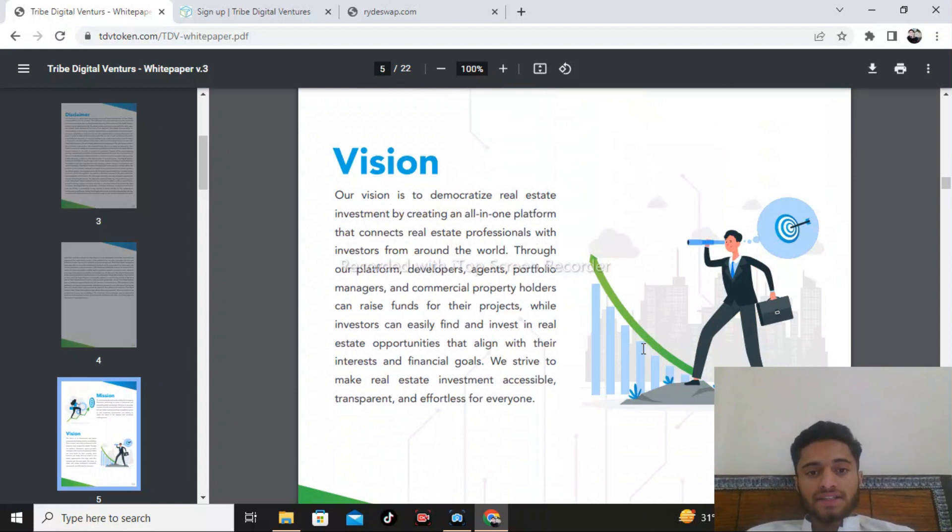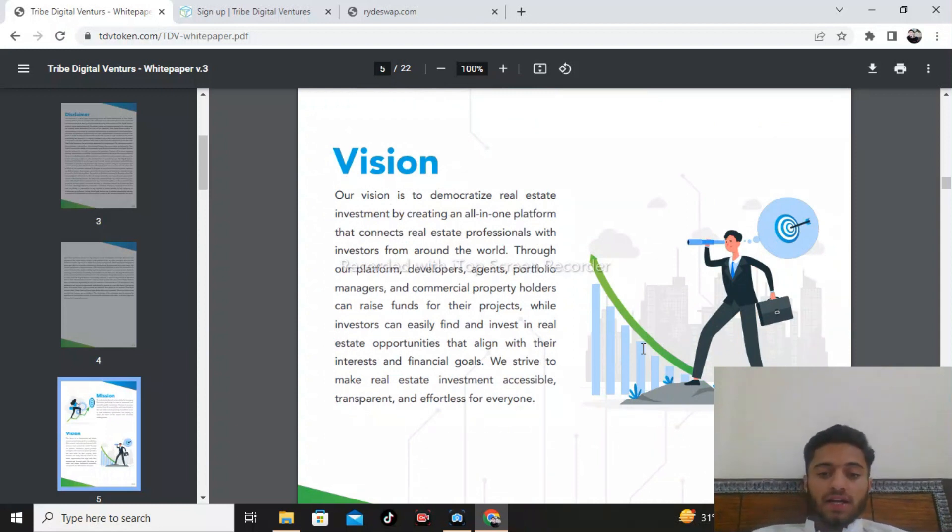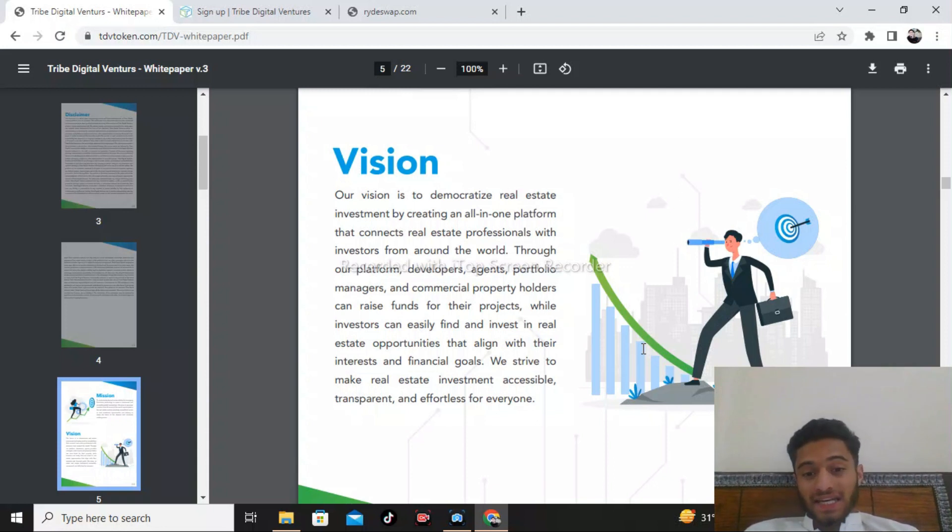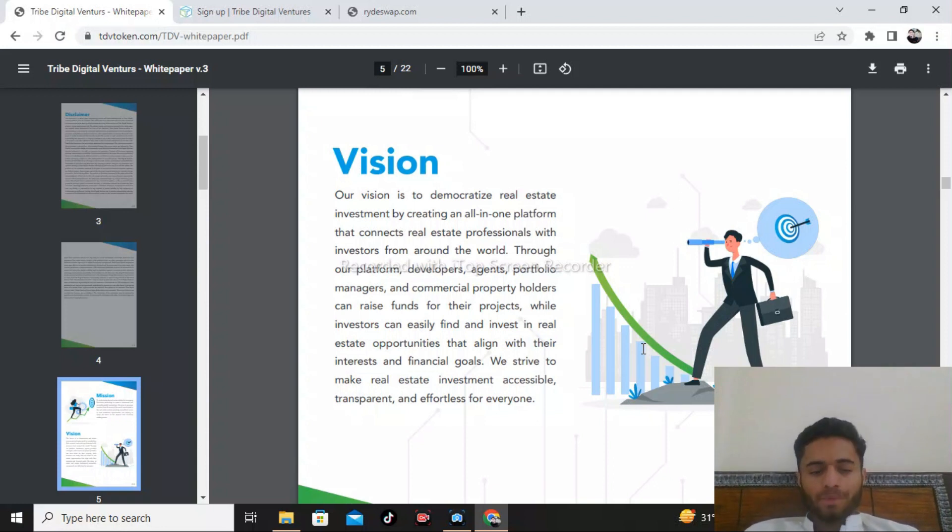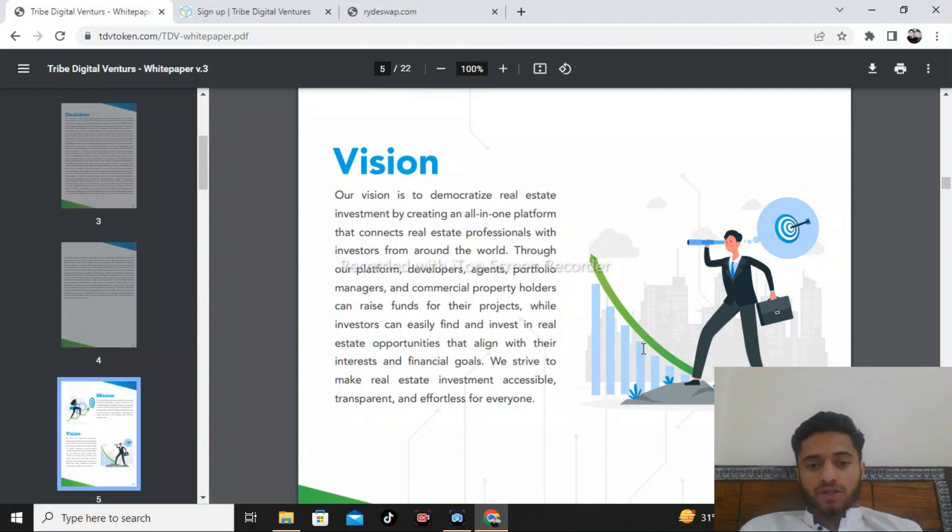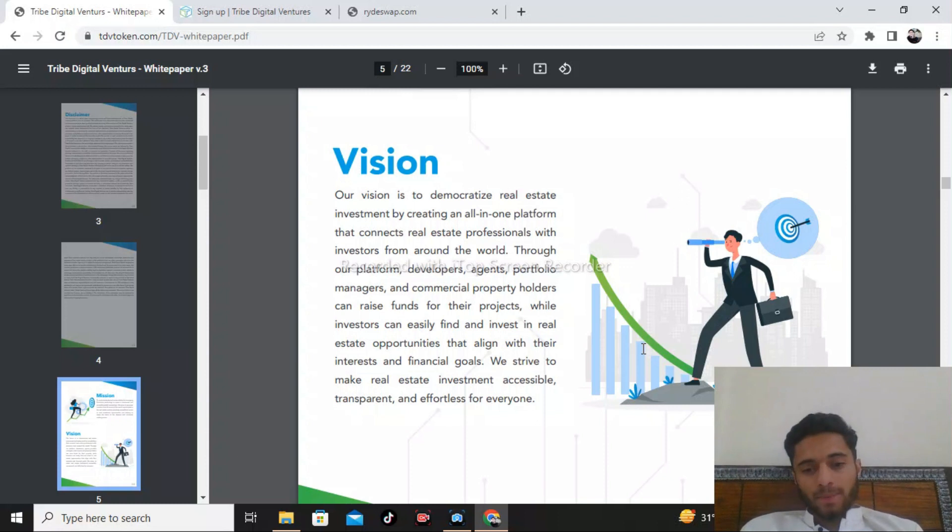The vision is democratized real estate investing by creating an all-in-one platform that connects real estate professionals with investors from around the world. Through this platform, developers, agents, property managers, and commercial property holders can raise funds for their projects.